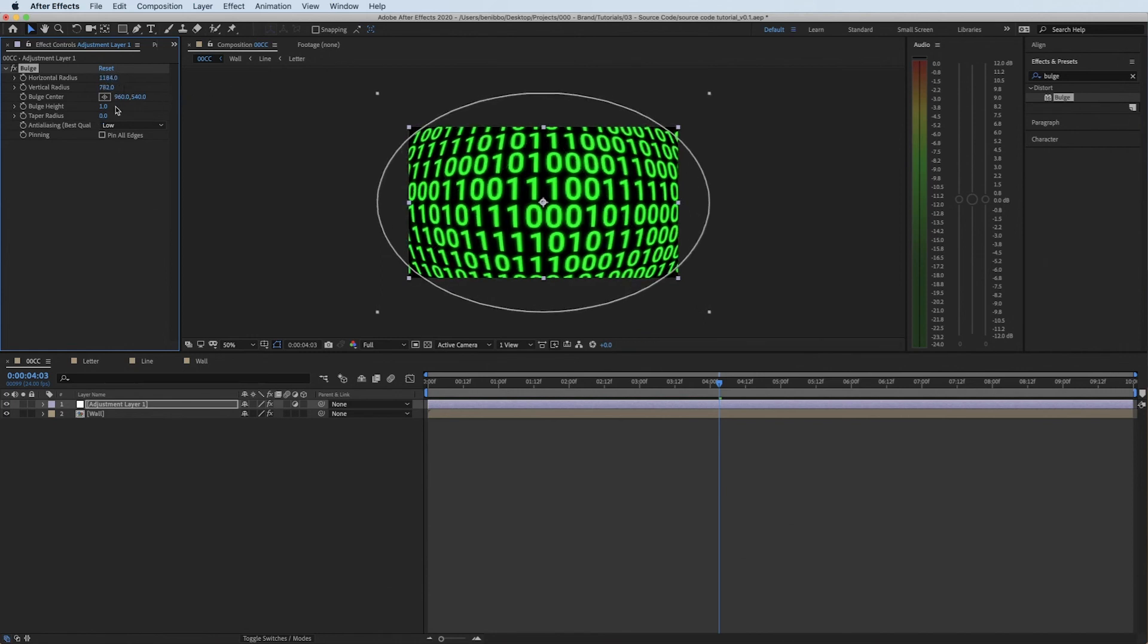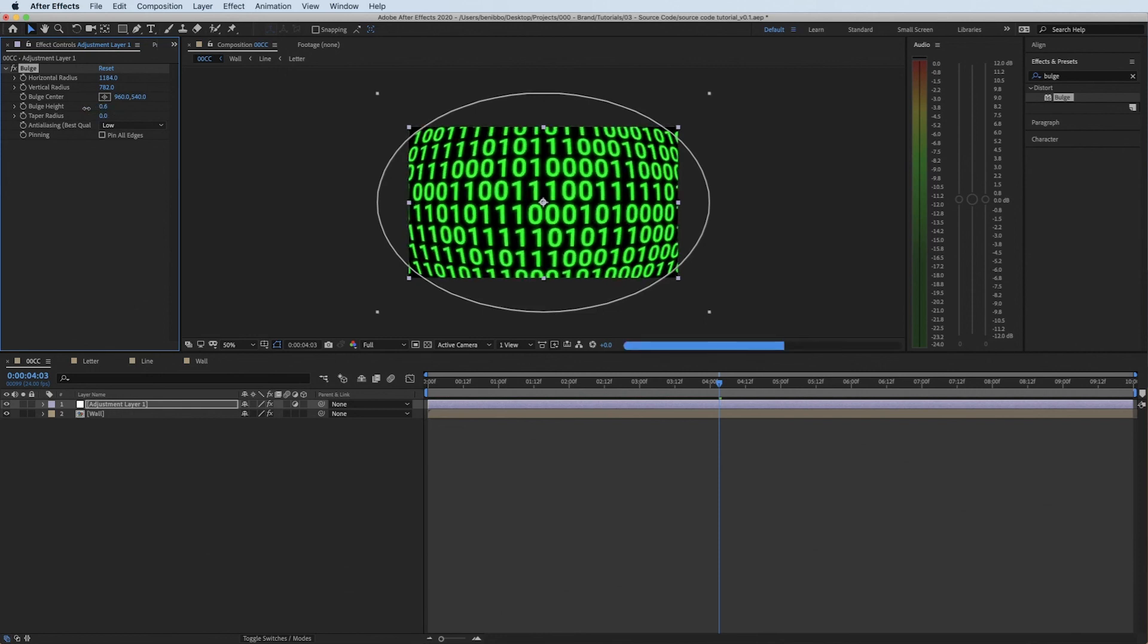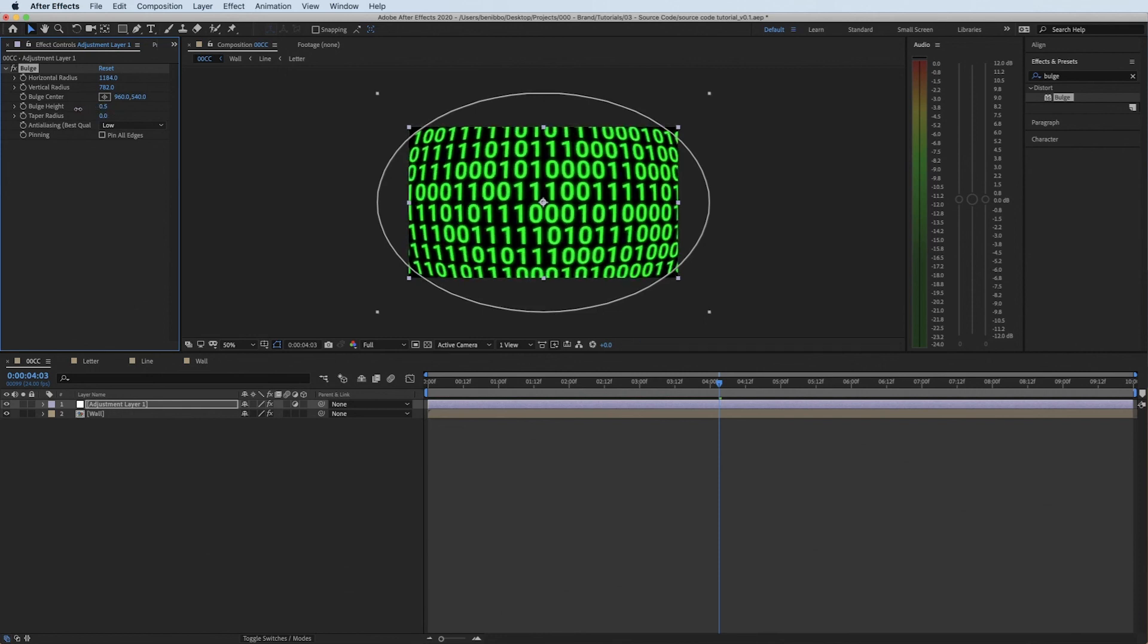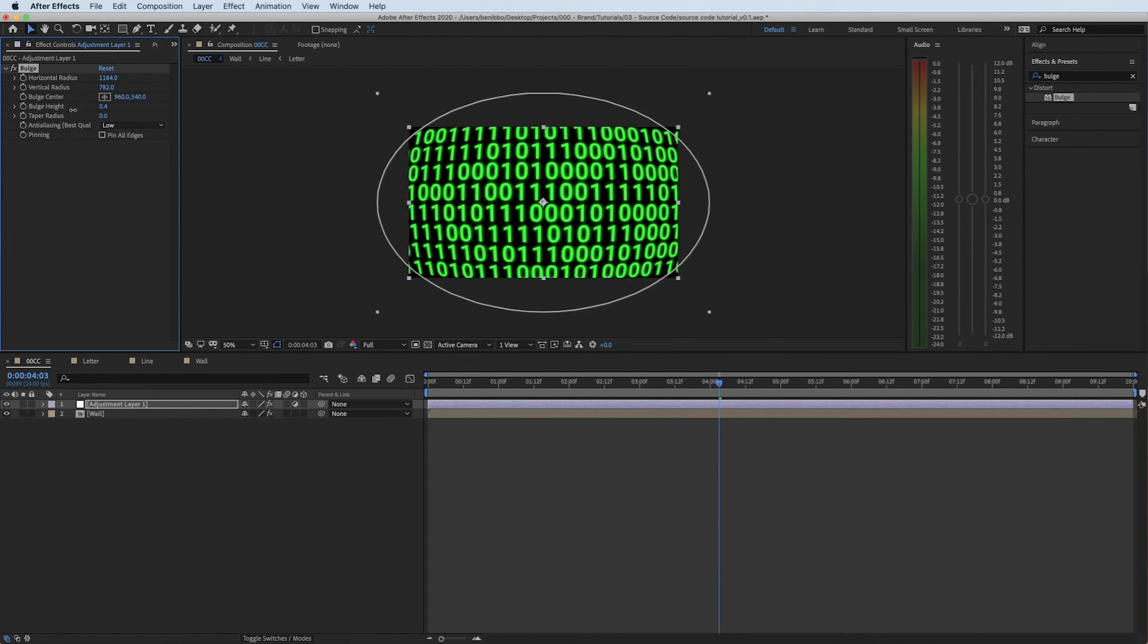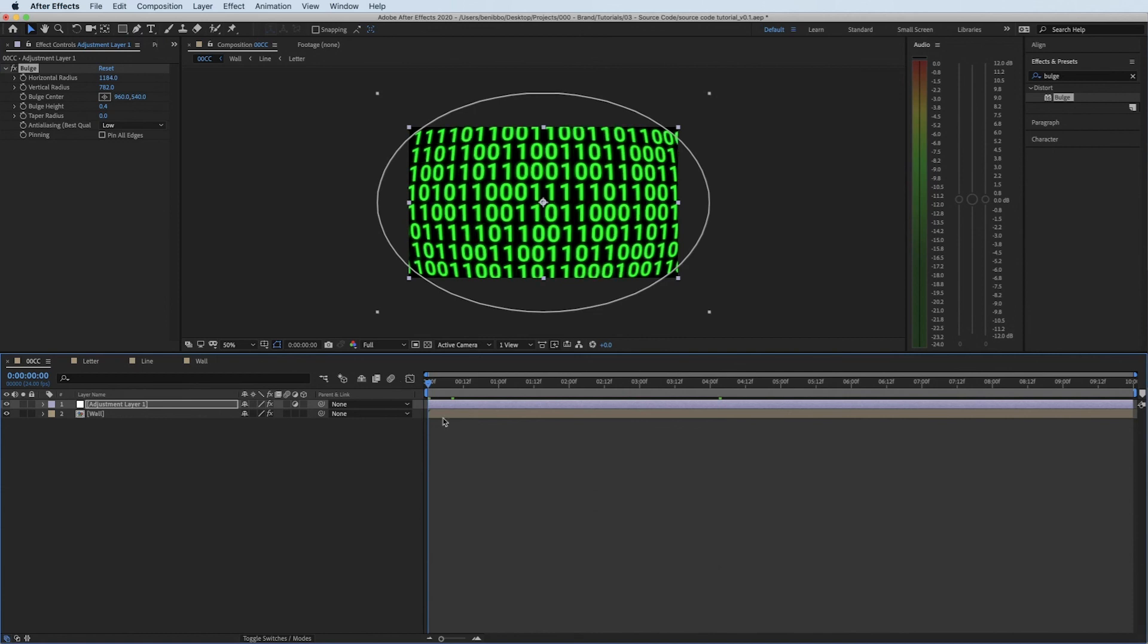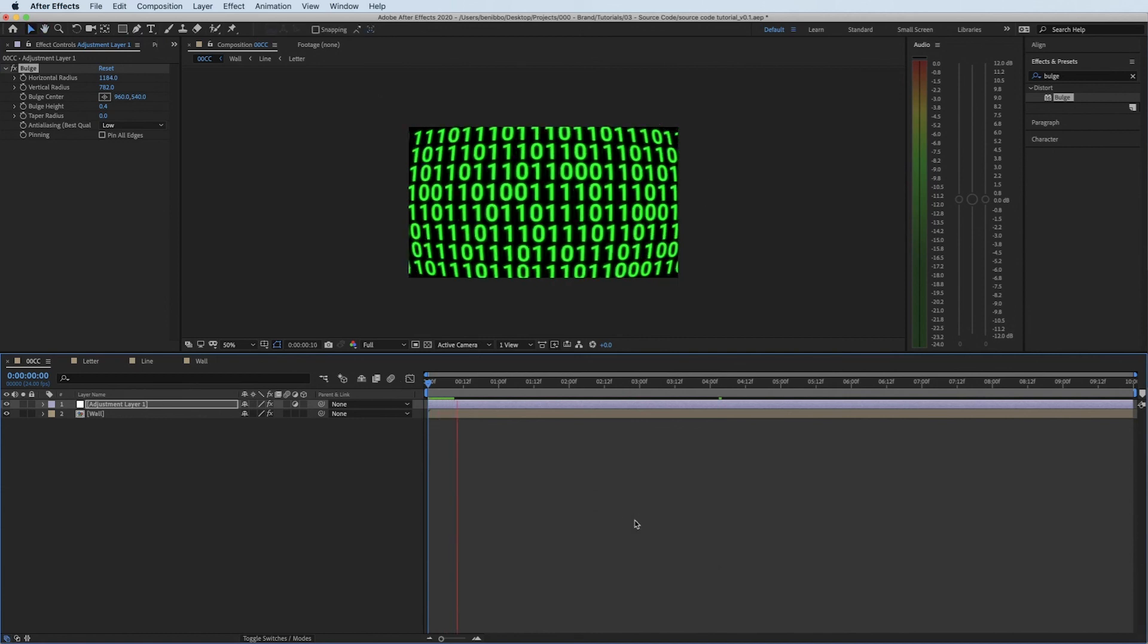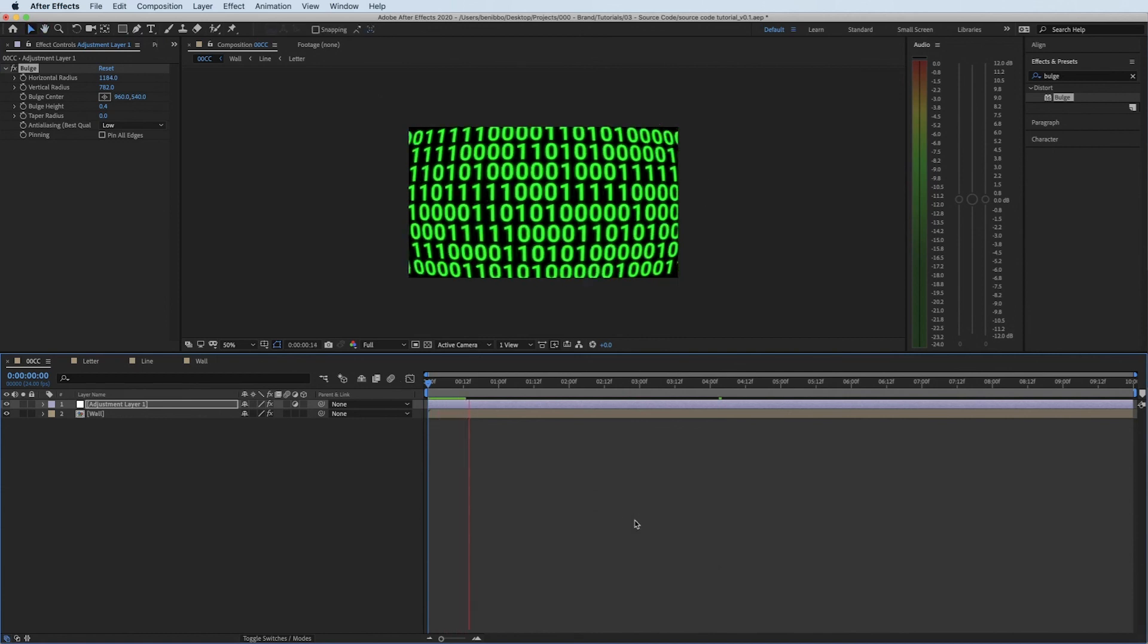Obviously that looks a little bit too much so I'm probably going to bring the height down a little bit. But you can see how now if that was to sit in a computer screen it'd feel like the screen's slightly curved. And then if I just press play now, looks like source code is being generated.